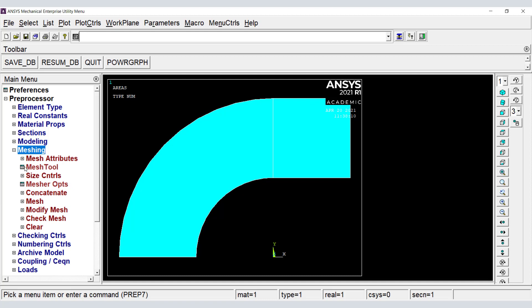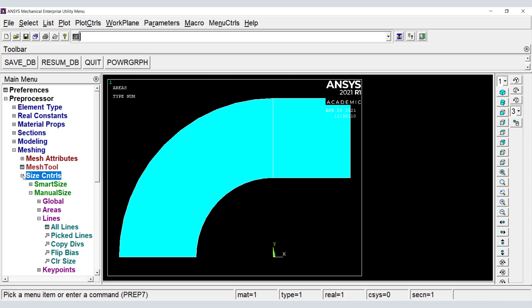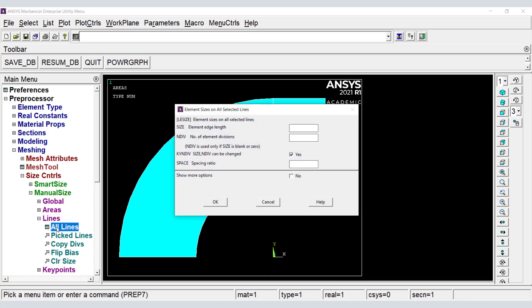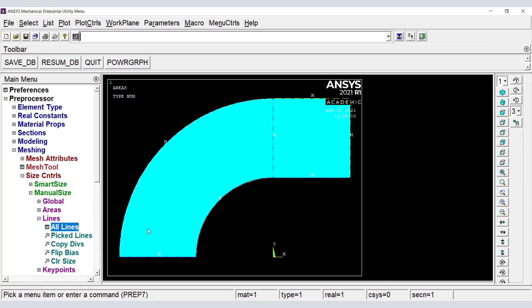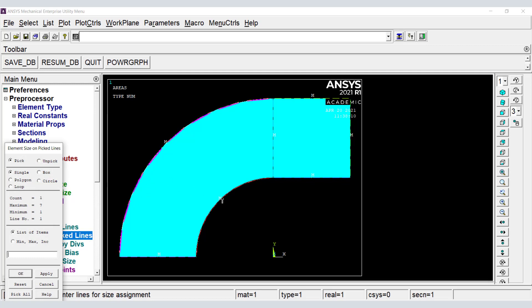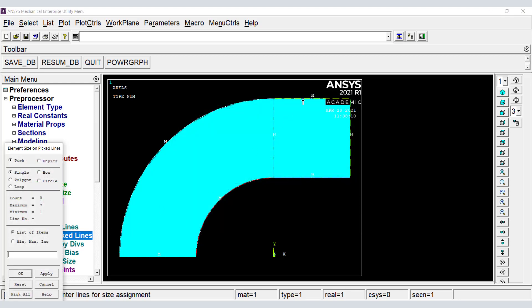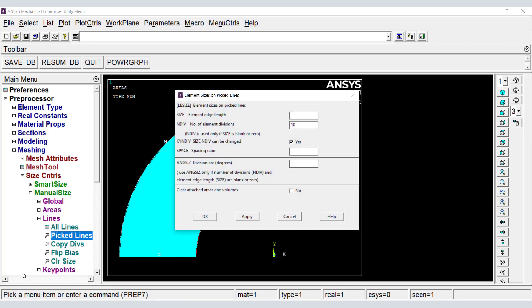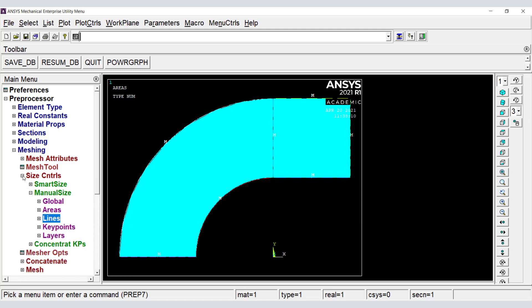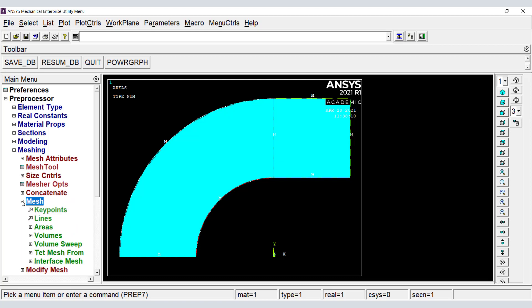We use Meshing to control how the mesh is refined, and then we mesh the geometry.